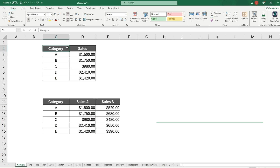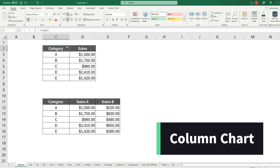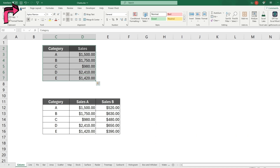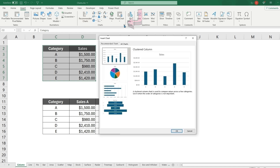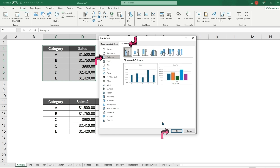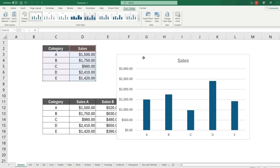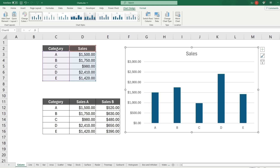The first chart we'll be covering is the column chart. Grab some data and go to Insert, then the Charts tab on the ribbon. Click the bottom-right corner, go to All Charts, and click on the basic column chart.